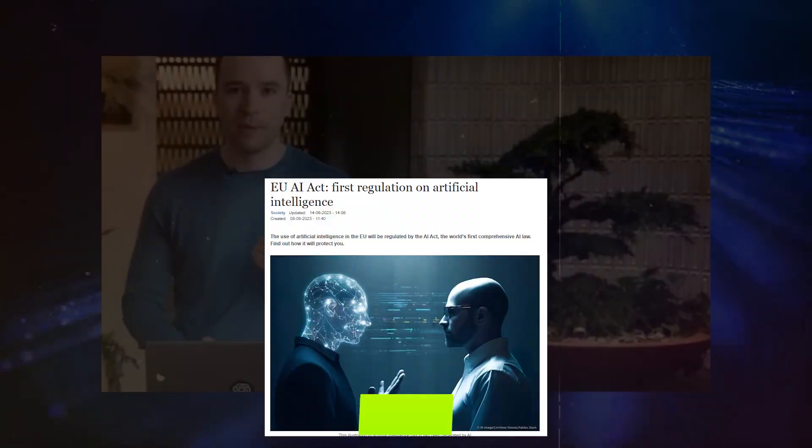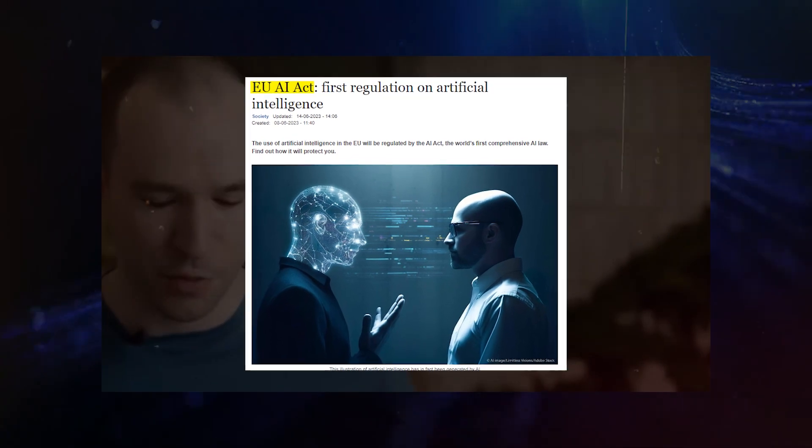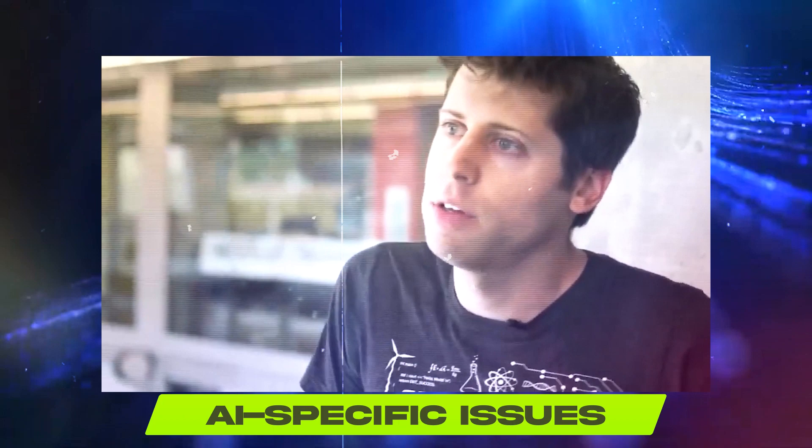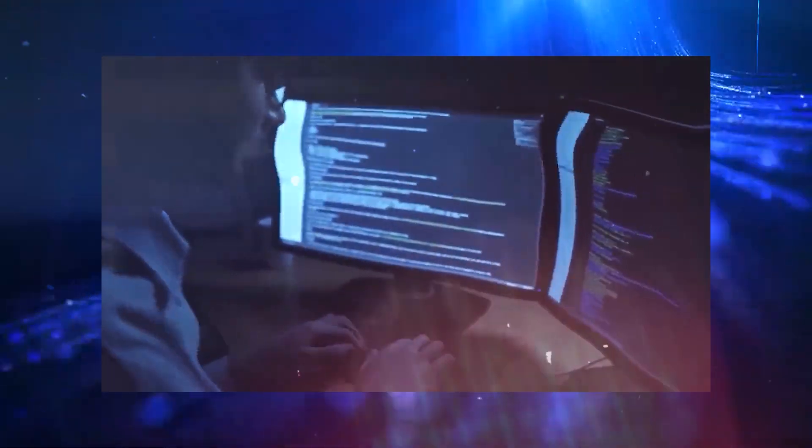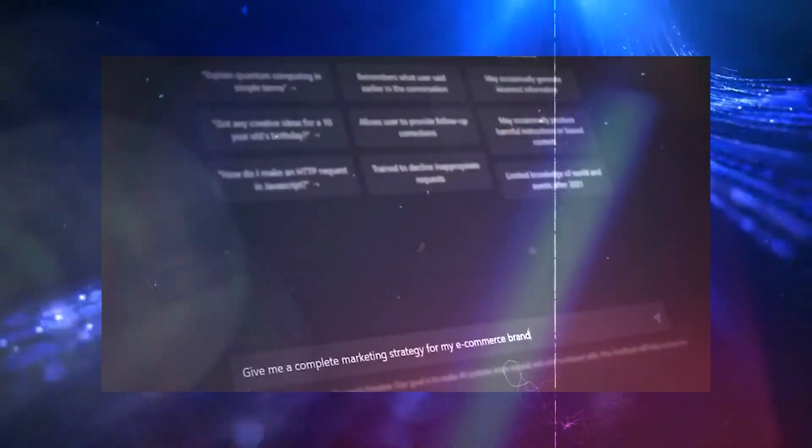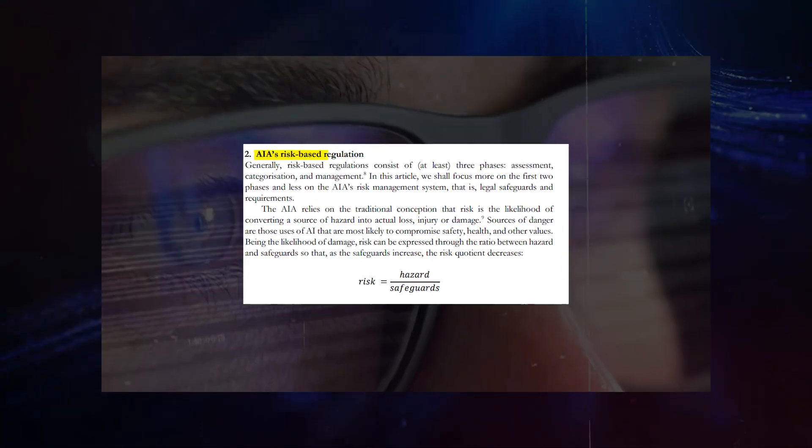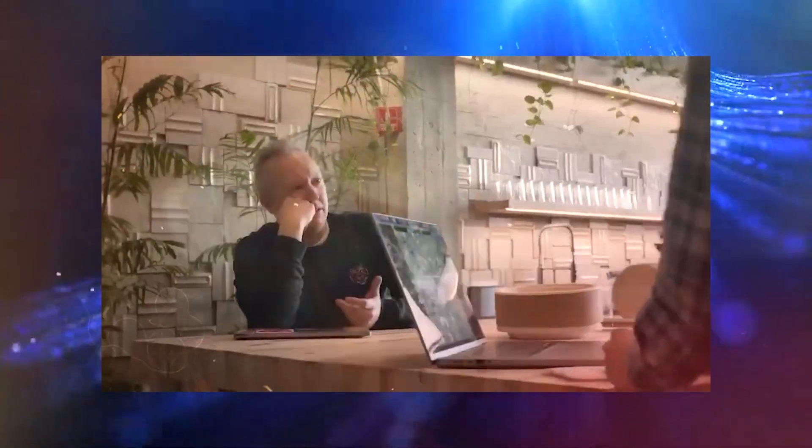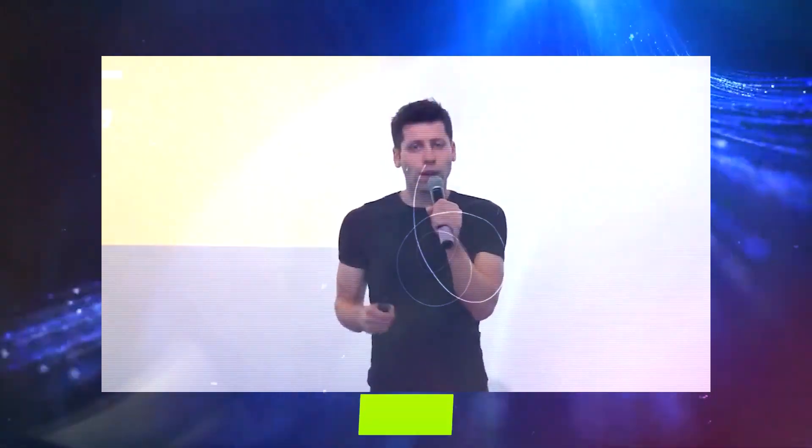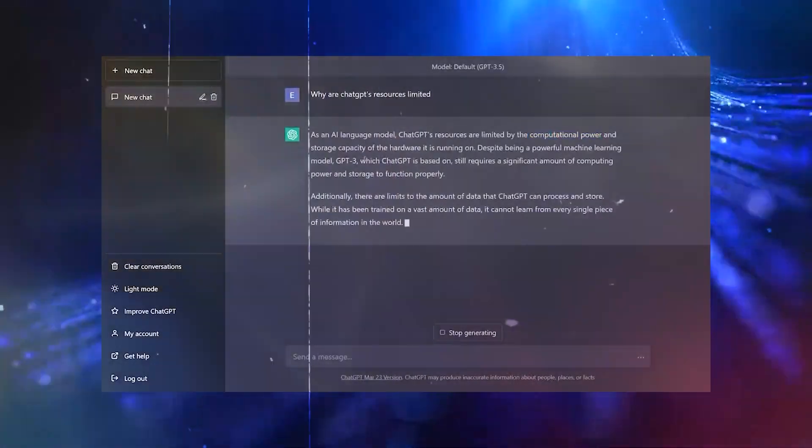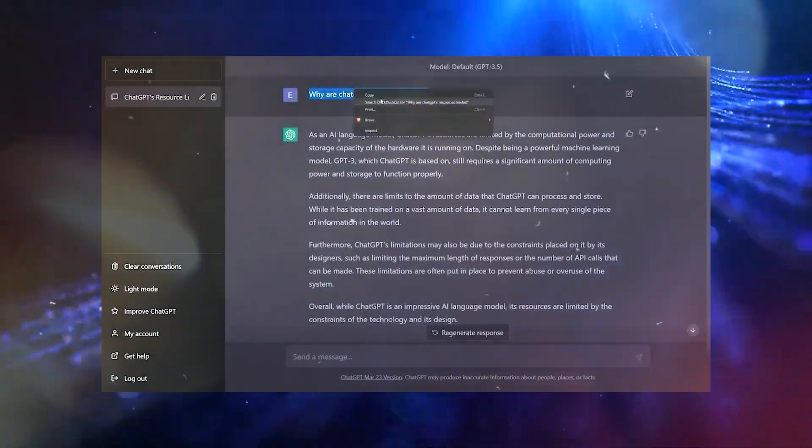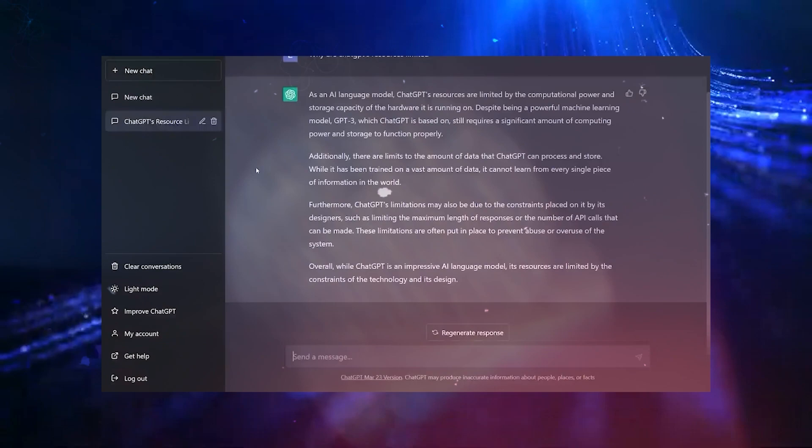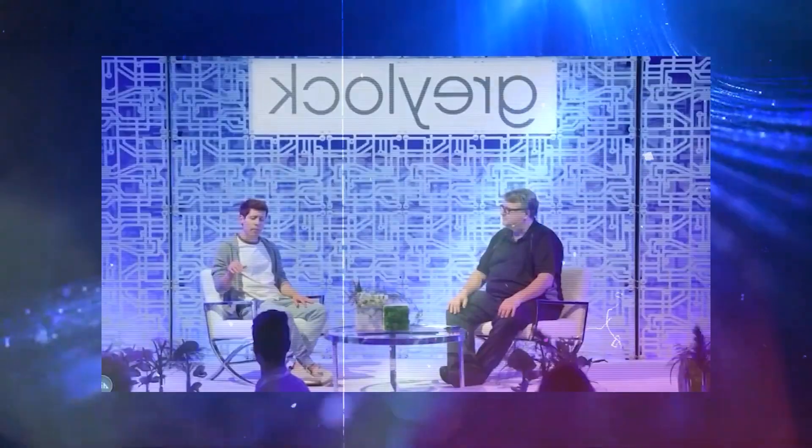The imminent introduction of the Artificial Intelligence Act, AIA, by the EU further demonstrates the urgency to address AI-specific issues. The AIA aims to classify AI tools based on their perceived risks, ushering in a new era of regulation. This legislation seeks to strike a balance between enabling innovation and mitigating potential harms, underscoring the need for AI developers to ensure their creations adhere to ethical guidelines.